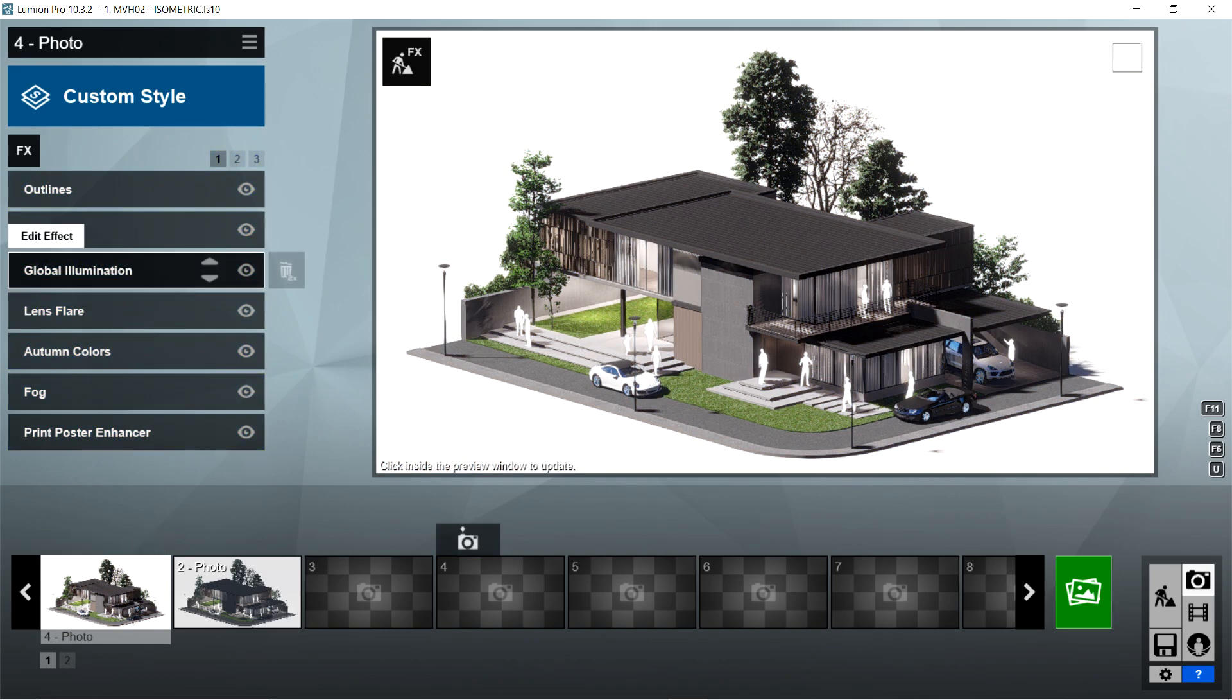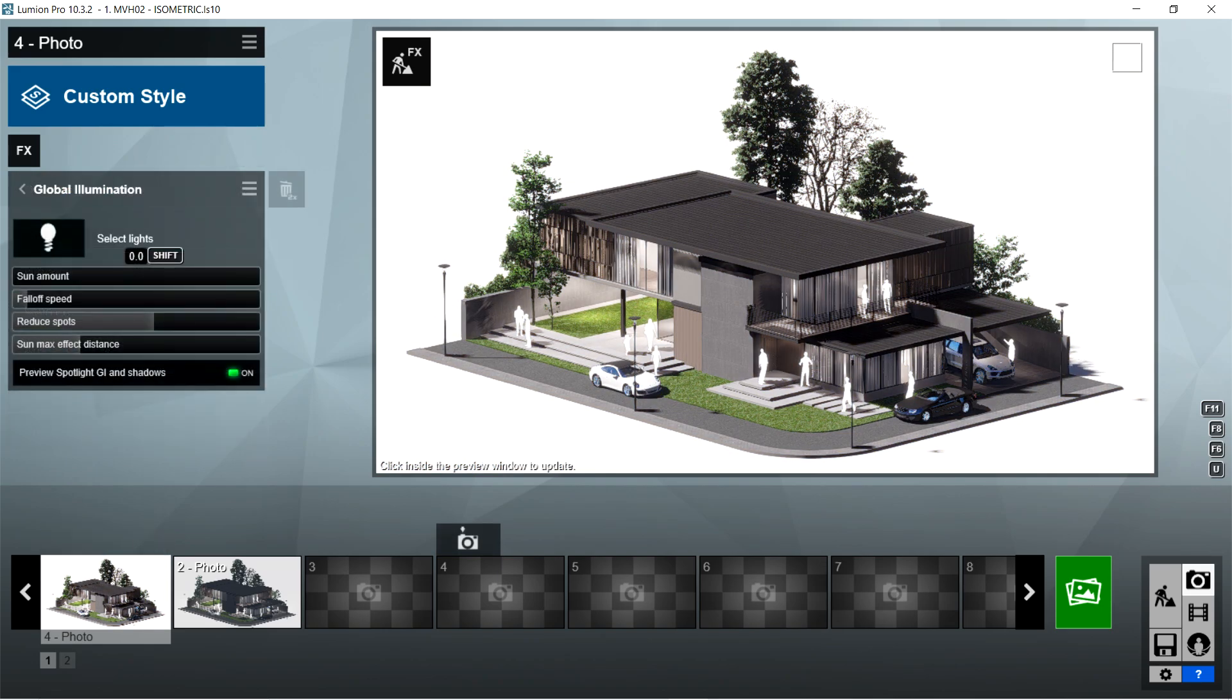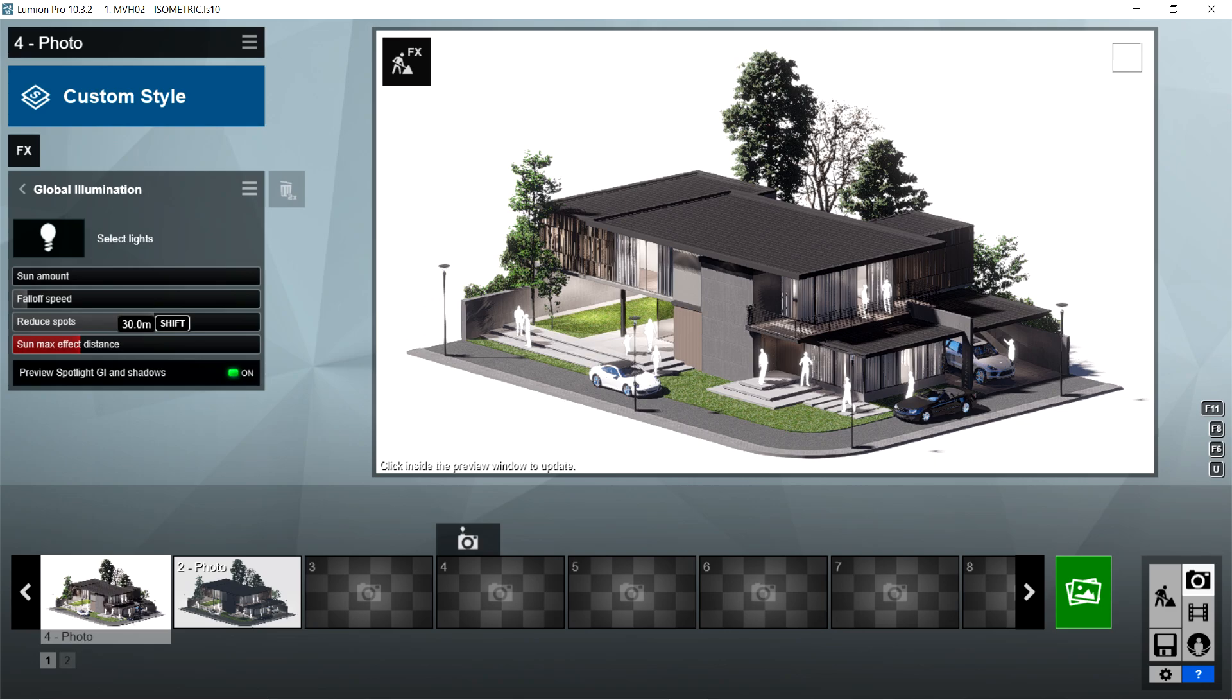After the sun, I used the global illumination effects. Sun amount is 0, fall off speed is 1, reduce spots should be 1, sun max effect distance is 30 meters, and preview spotlight GI shadows should be on.